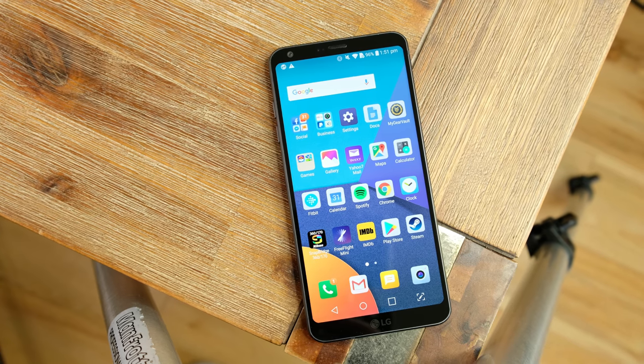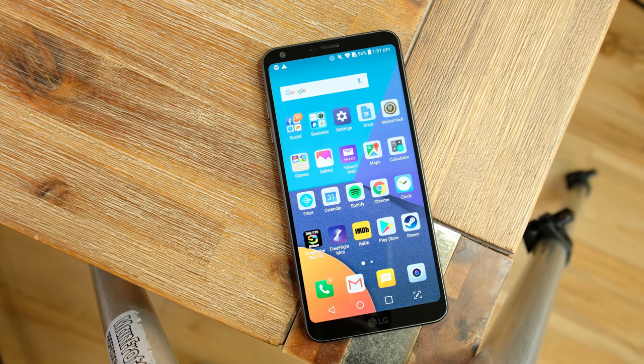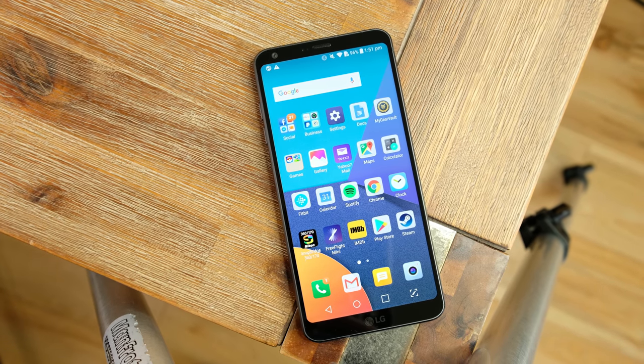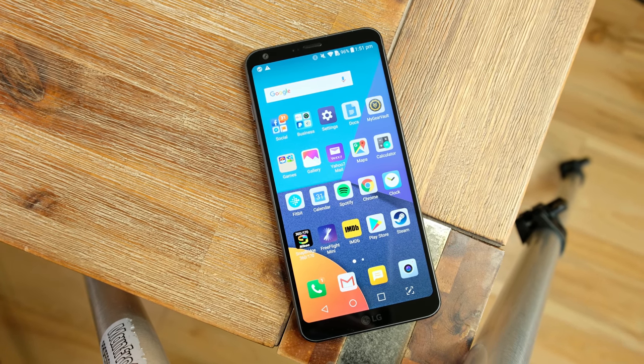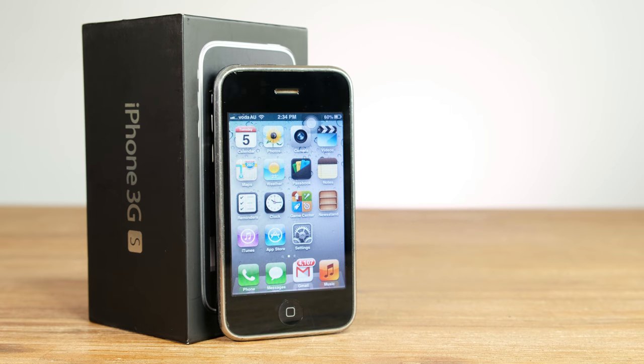It has been many years since I've heard that default ringtone. So, what can't the 3GS do that modern smartphones like my LG G6 can? Well,